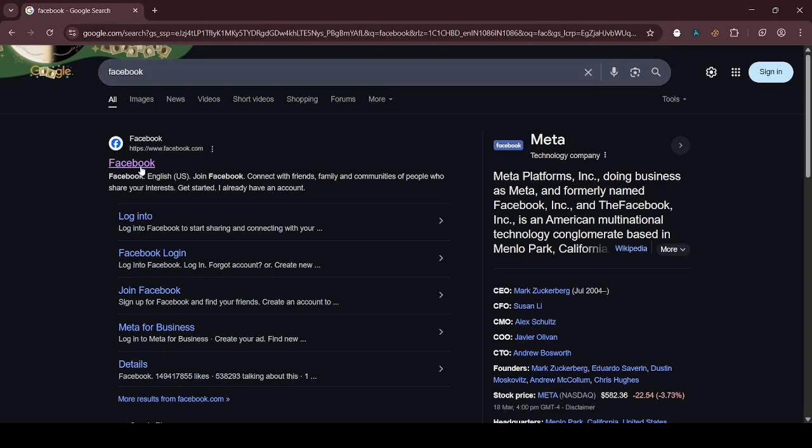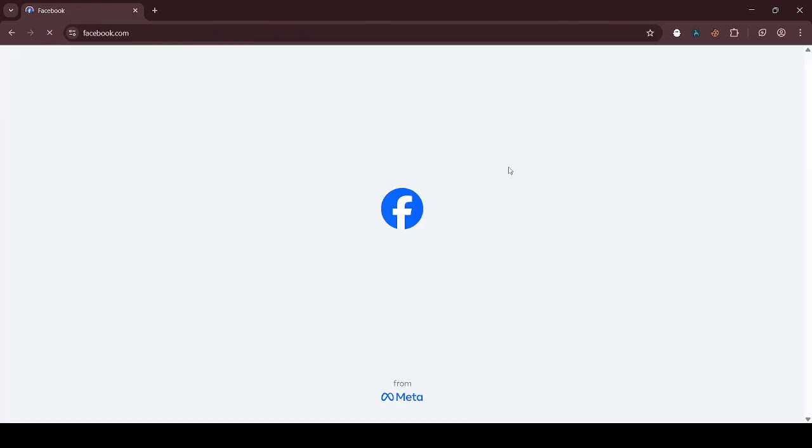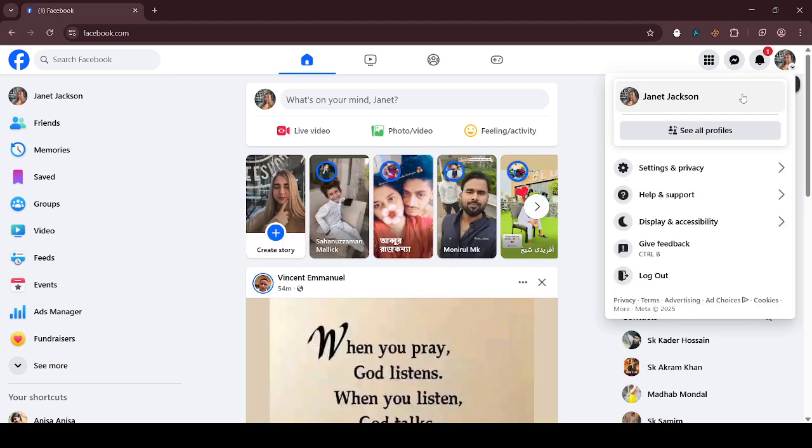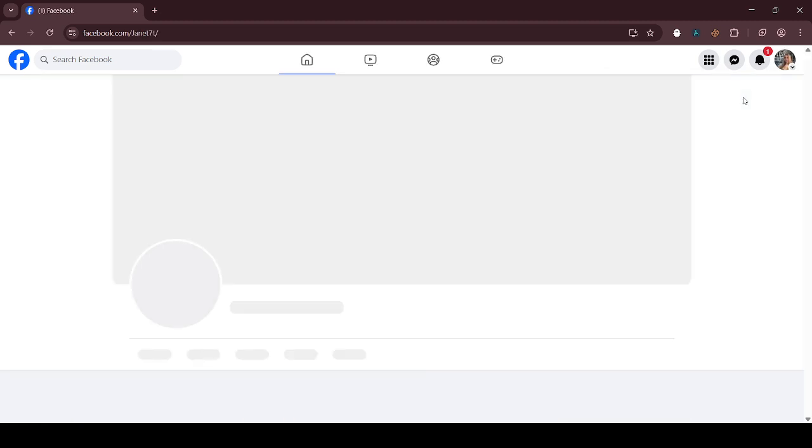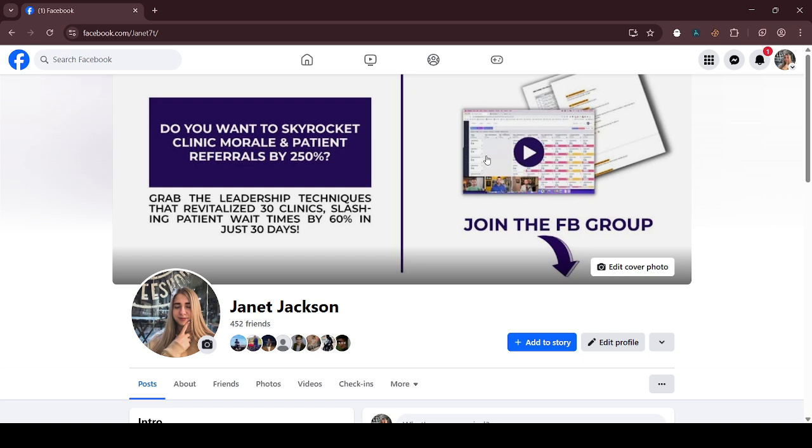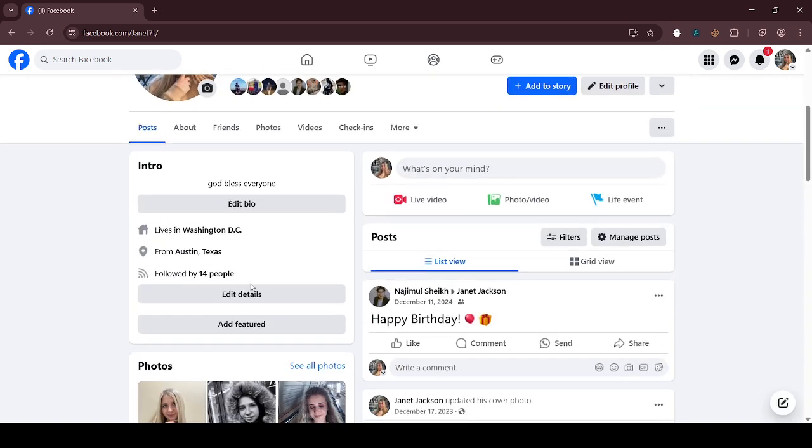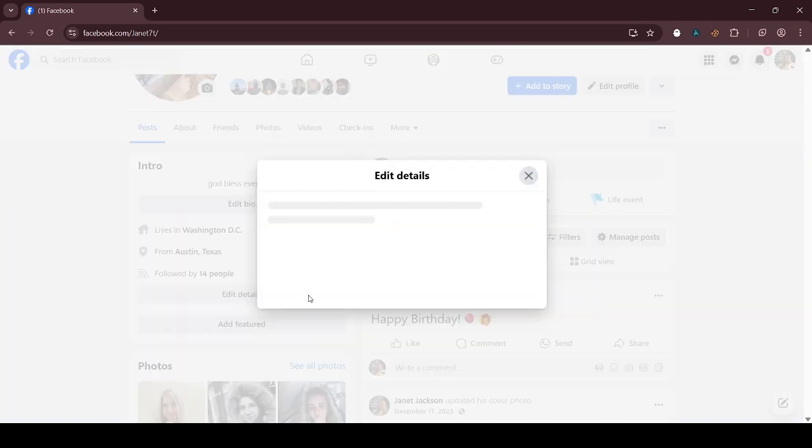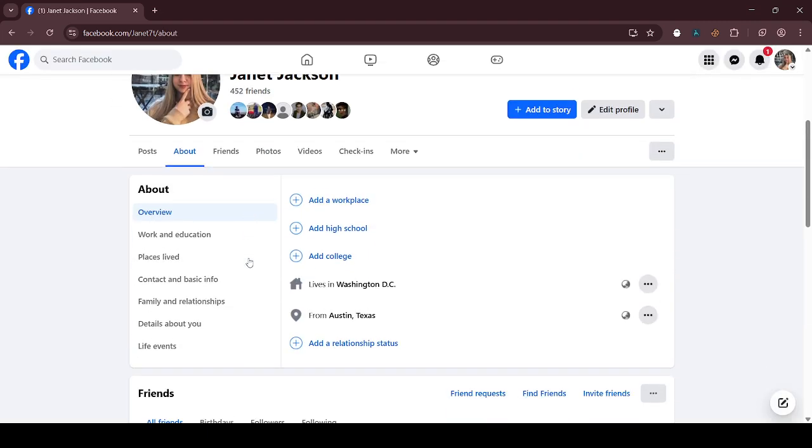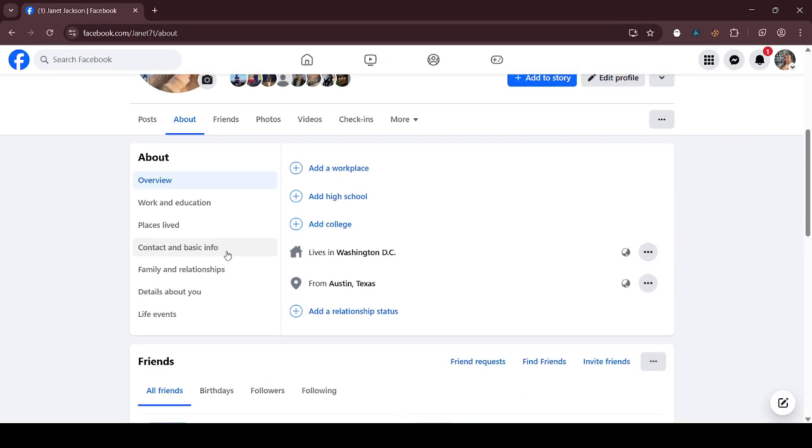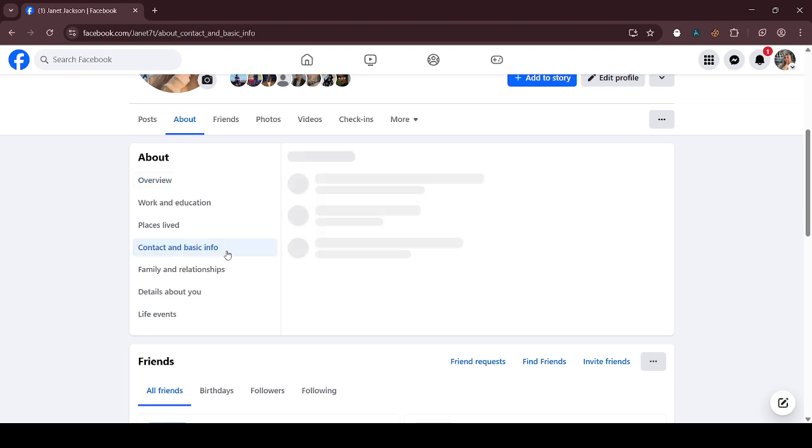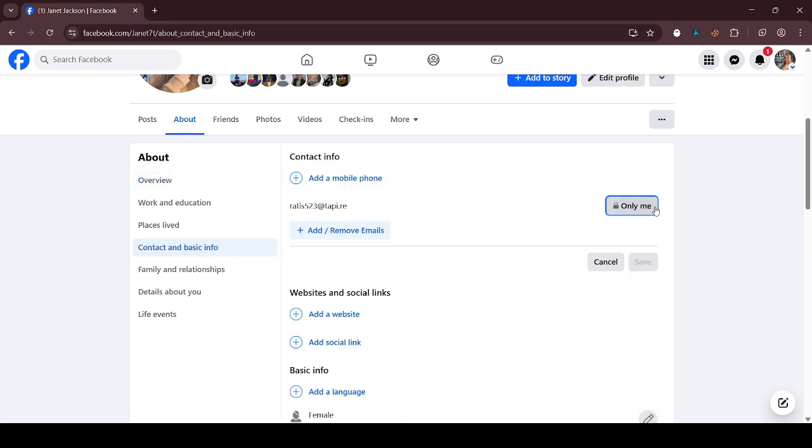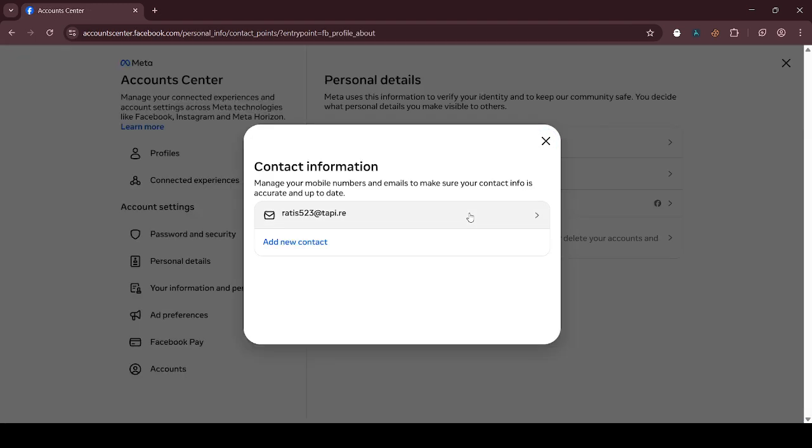Click on your Facebook profile, scroll down, click on edit details and update. Go to contact and basic info, then click on edit email so you can add your email.